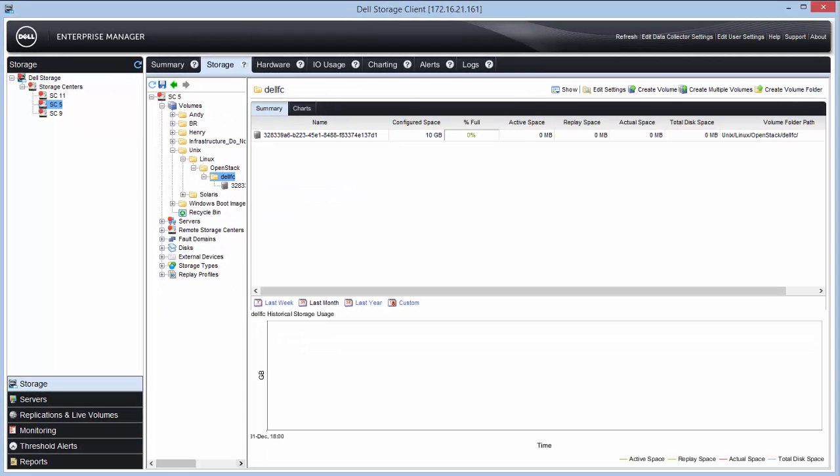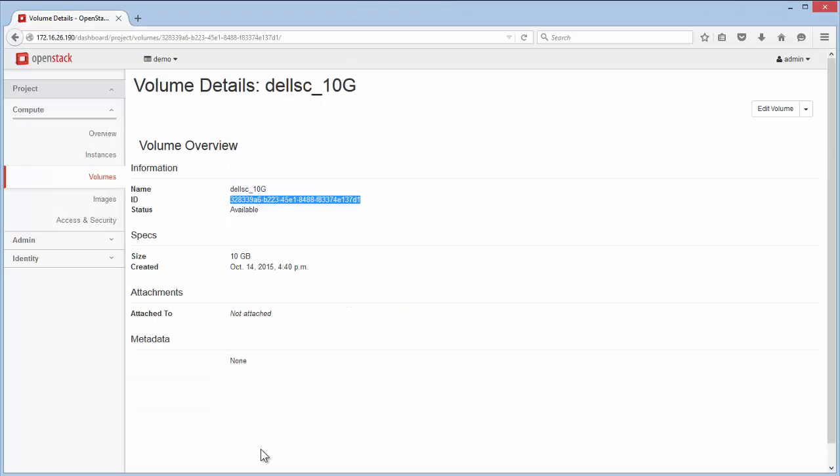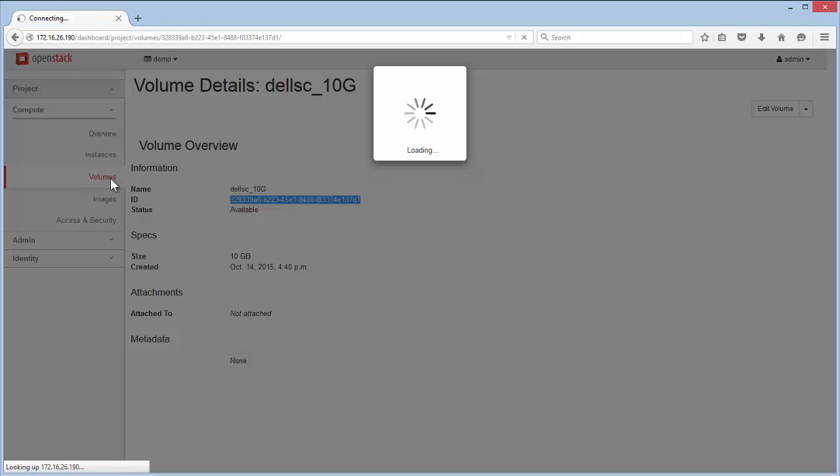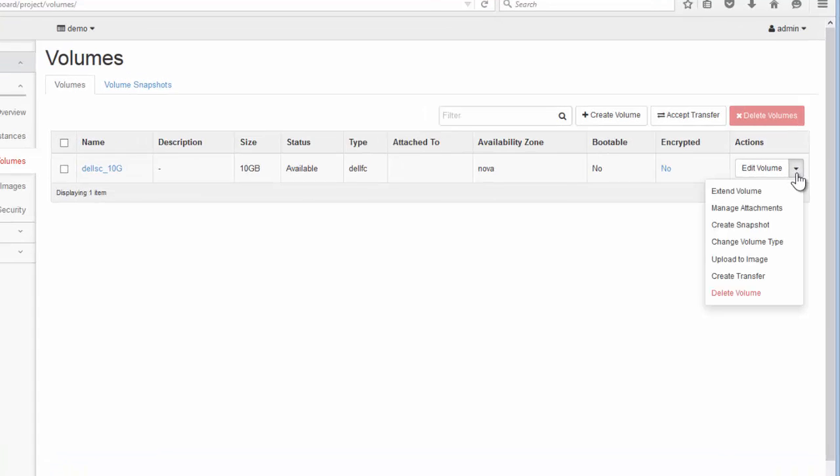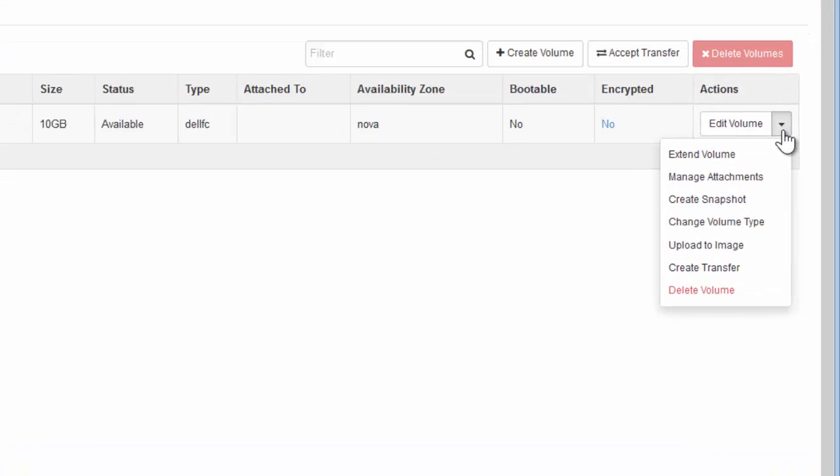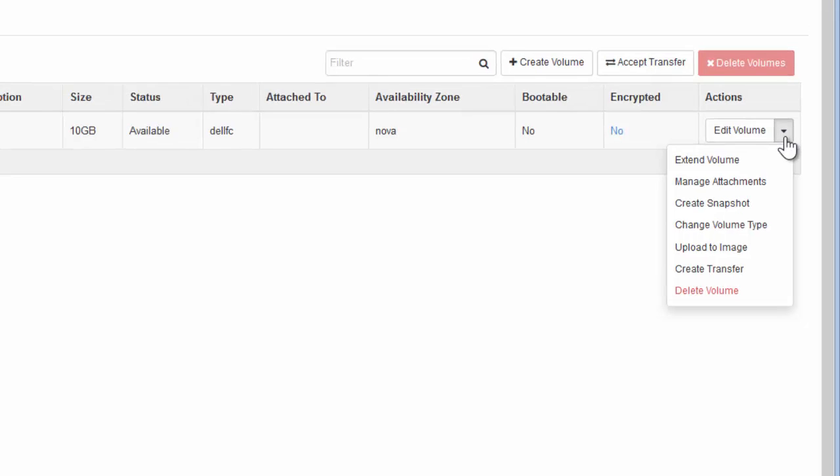OpenStack or DevStack is used to orchestrate backend storage. Storage management should ideally be performed via the Horizon interface for all volume management tasks. Through this interface, volumes can also be deleted, migrated, or replay is captured as shown in the Actions pull-down menu.